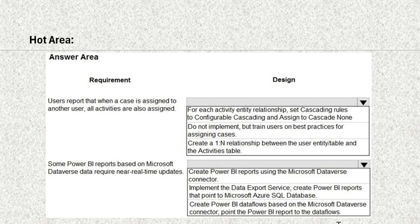The second requirement is: some Power BI reports based on Microsoft Dataverse data require near real-time updates. The design options are: first, create Power BI reports using the Microsoft Dataverse connector. Second, implement the data export service and create Power BI reports that point to Microsoft Azure SQL databases. Third, create Power BI data flows based on the Microsoft Dataverse connector and point the Power BI report to the data flows.